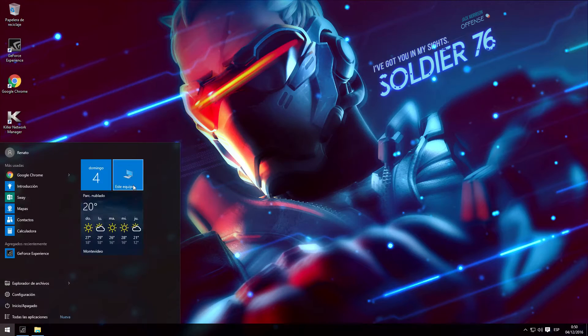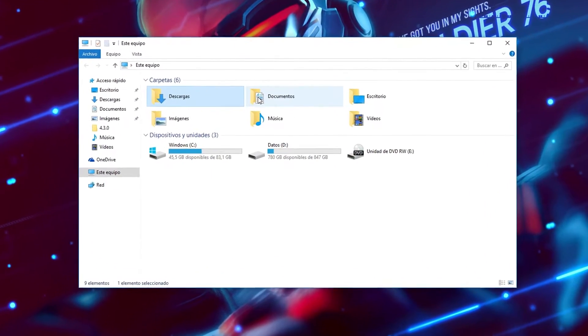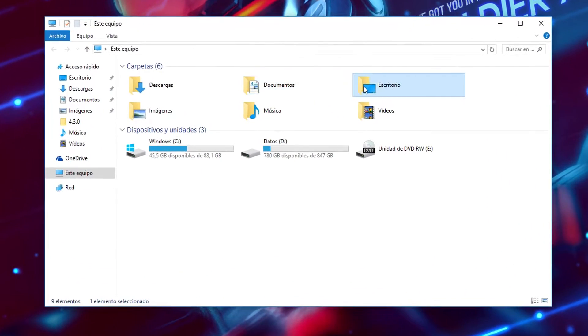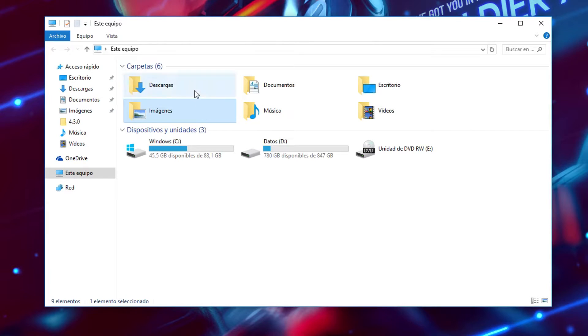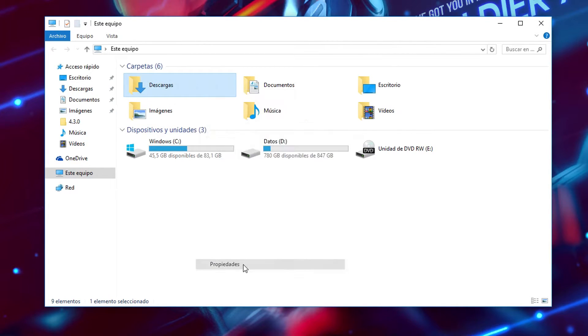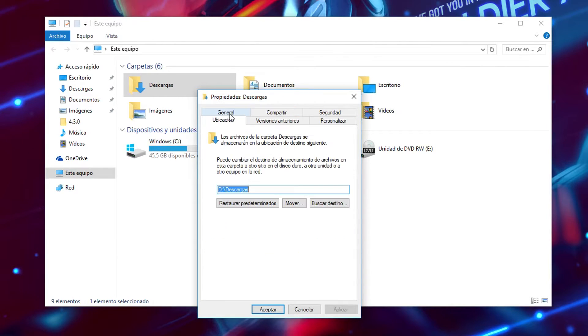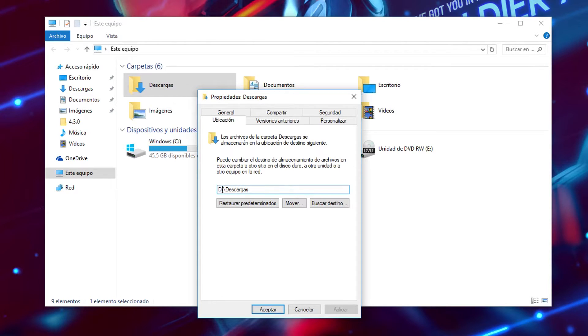Now what you're going to do is enter to This PC and you will see you have all these folders. These folders are created by default for Windows and by default they are in your C drive. So if you don't want them in your C drive, you're going to right-click them, then click on properties, then go to location